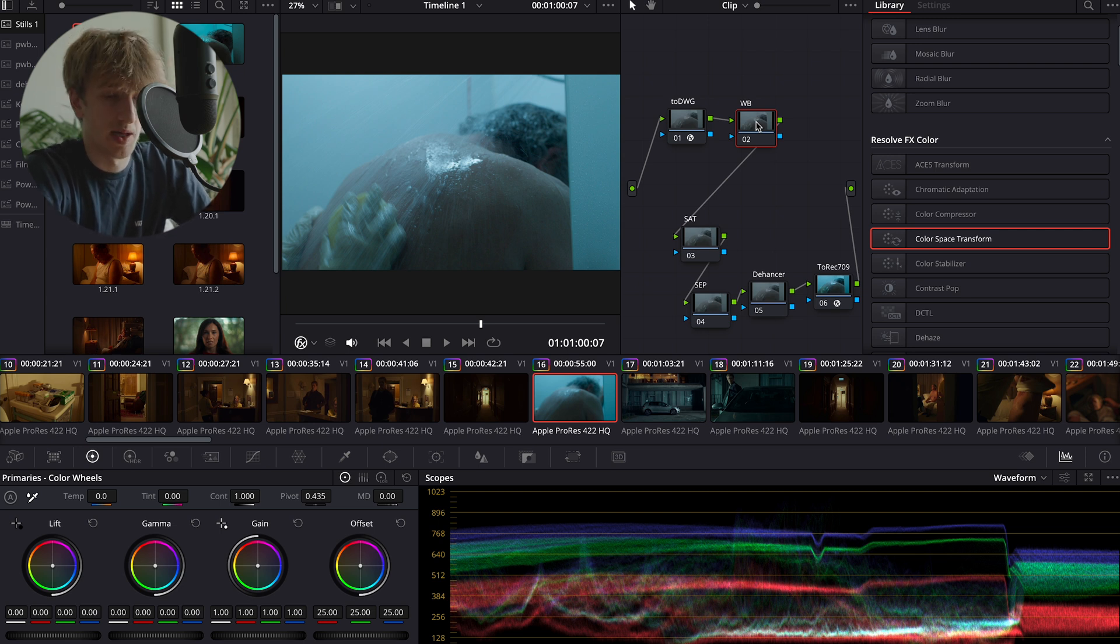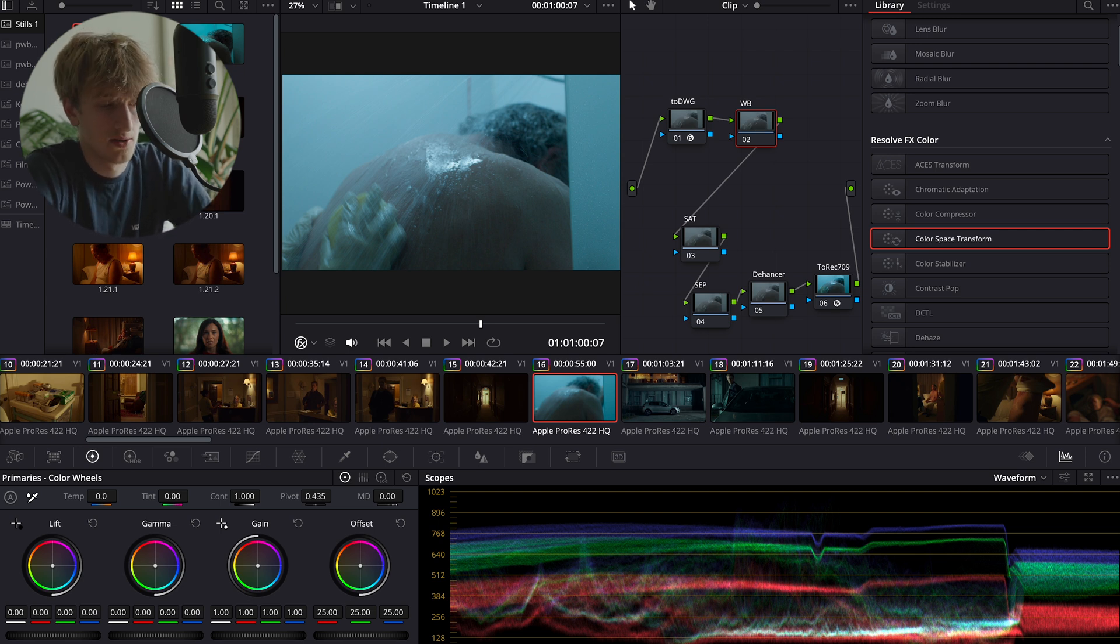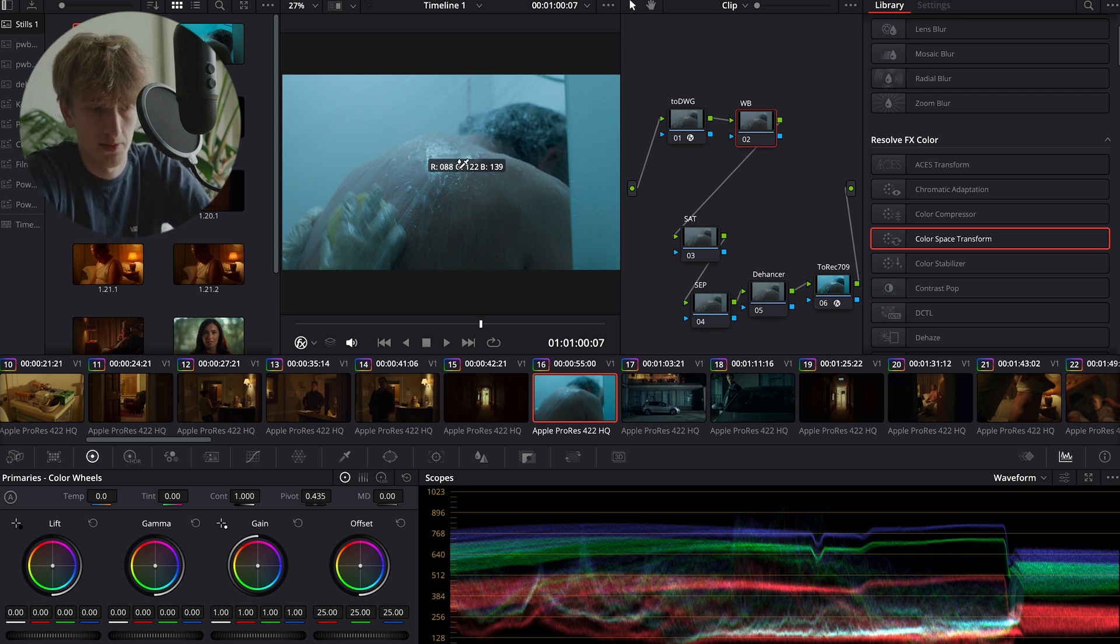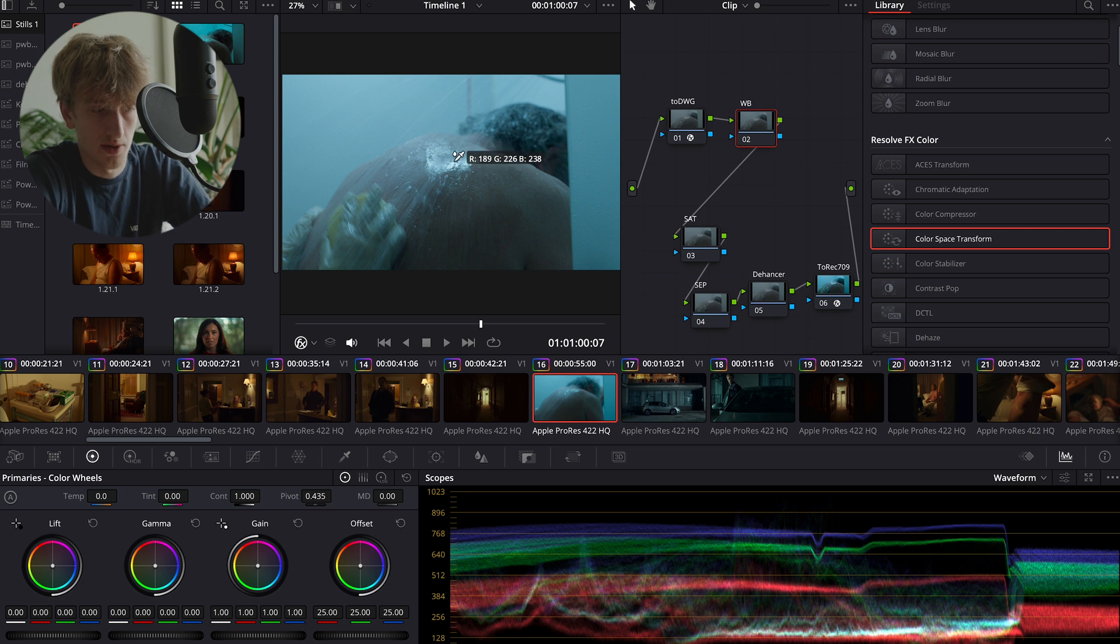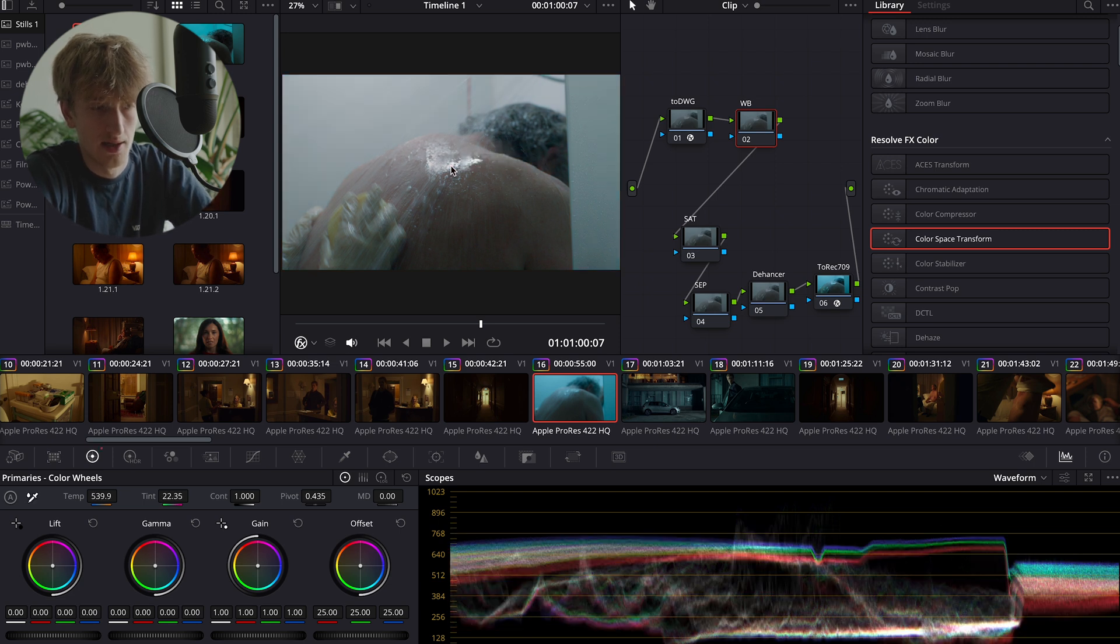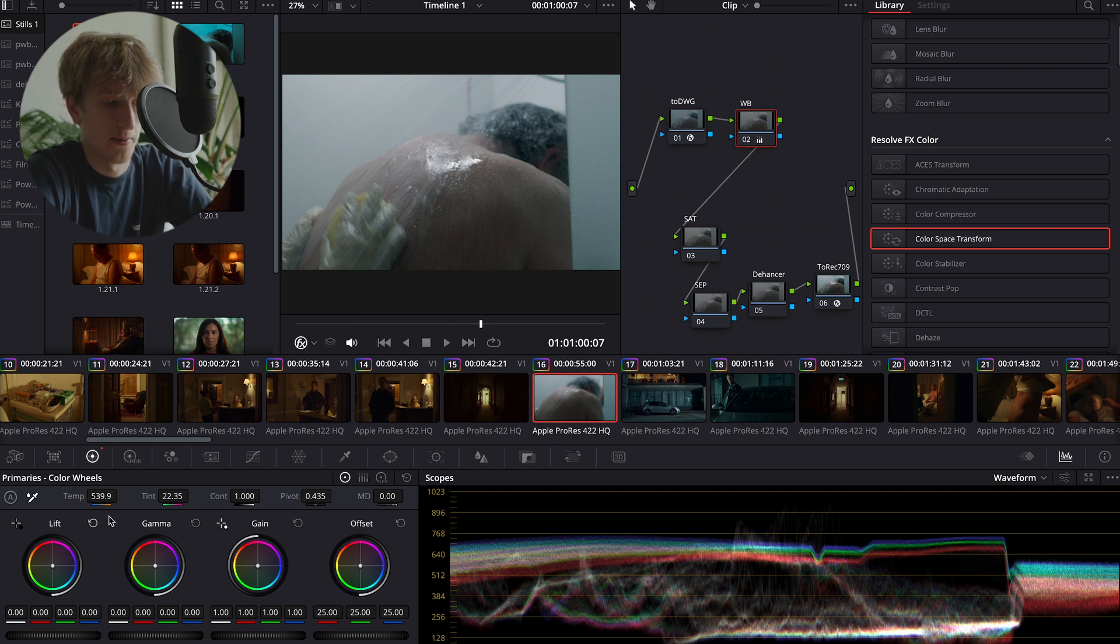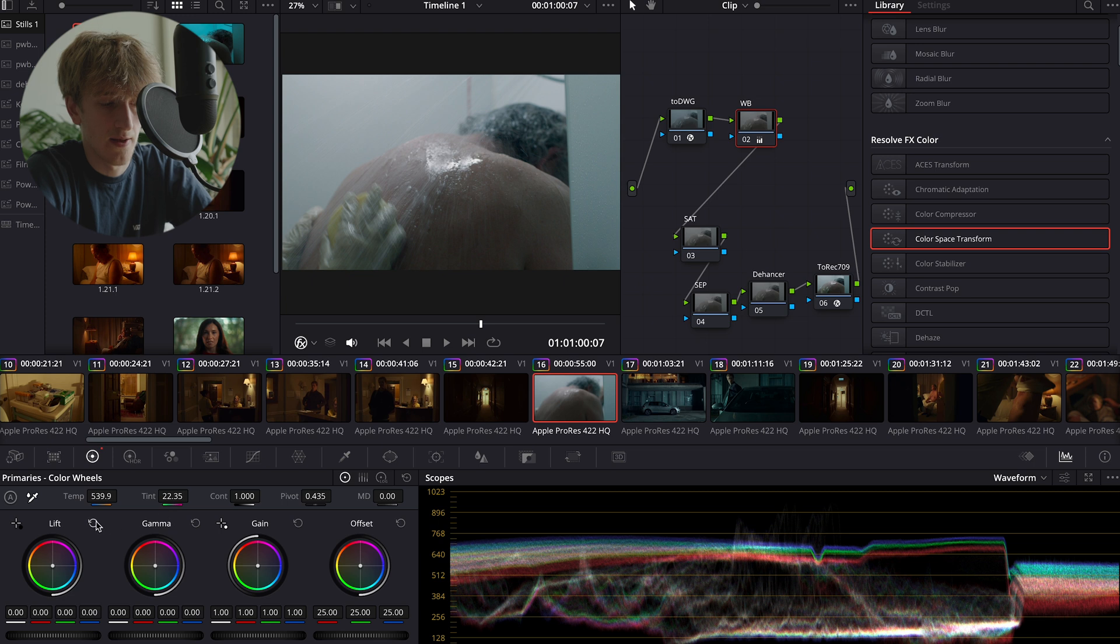I like to use the white balance picker down here and we're going to pick the whitest area of our image possible, which is going to be one of the brightest highlights on his back. That adjusts the image pretty nicely. I'm pretty happy with that. I may make a couple more tweaks using the temp and tint.